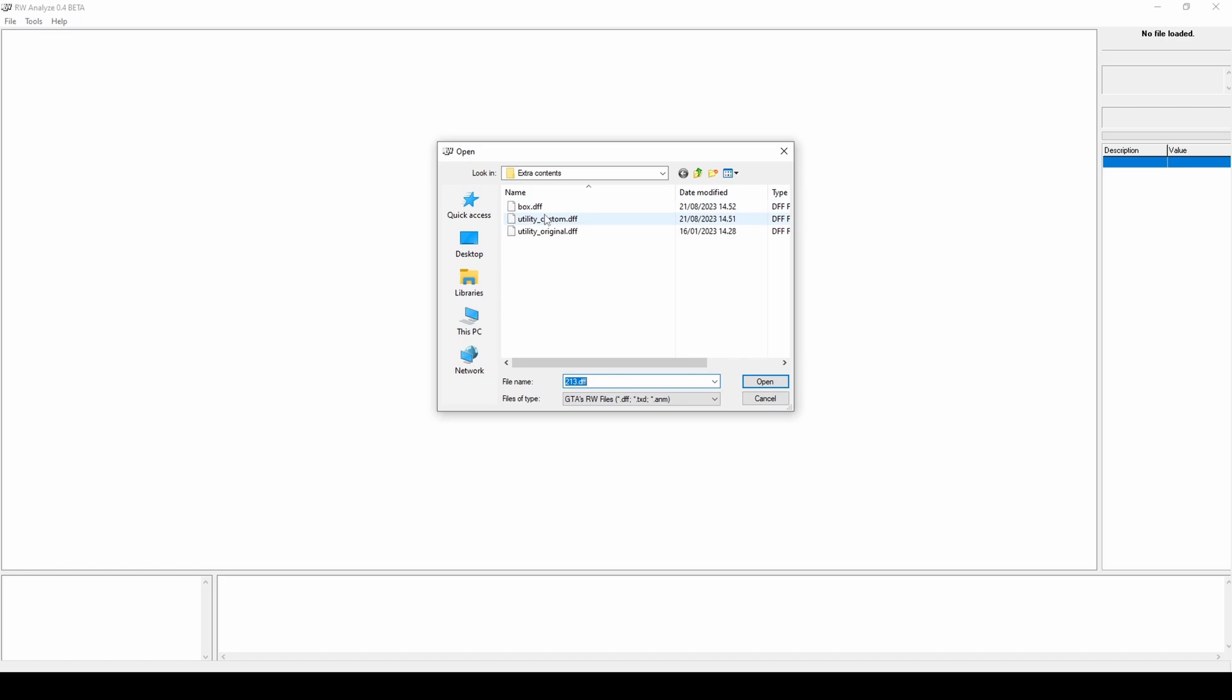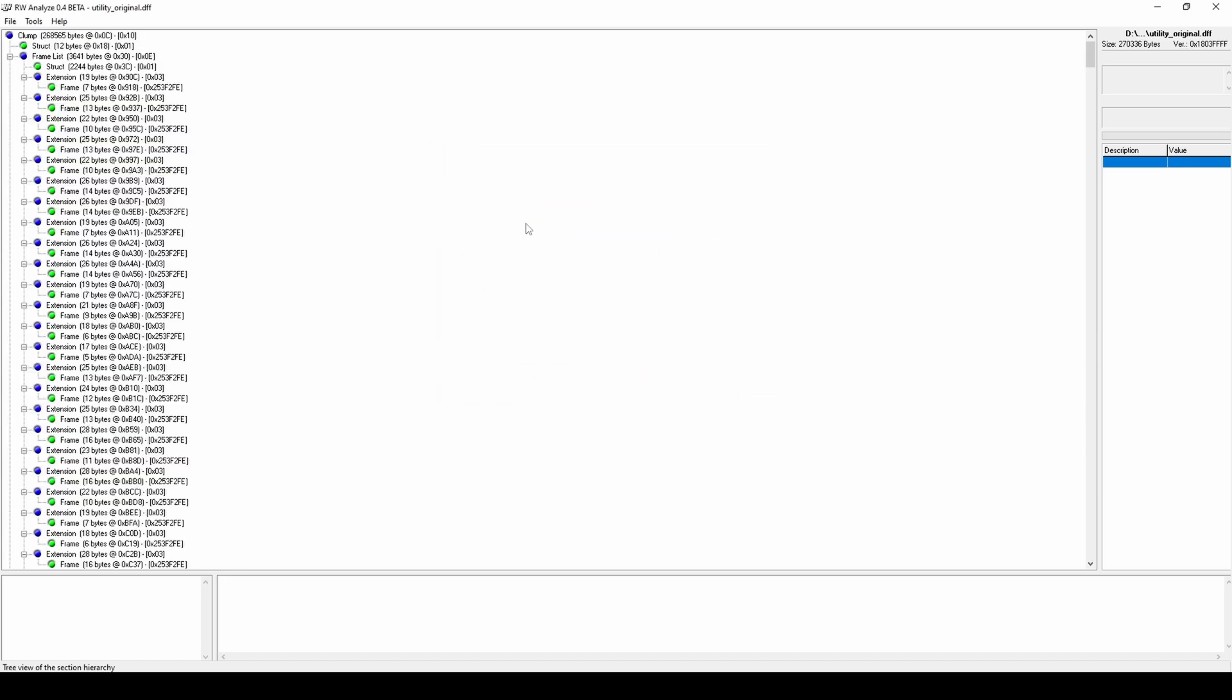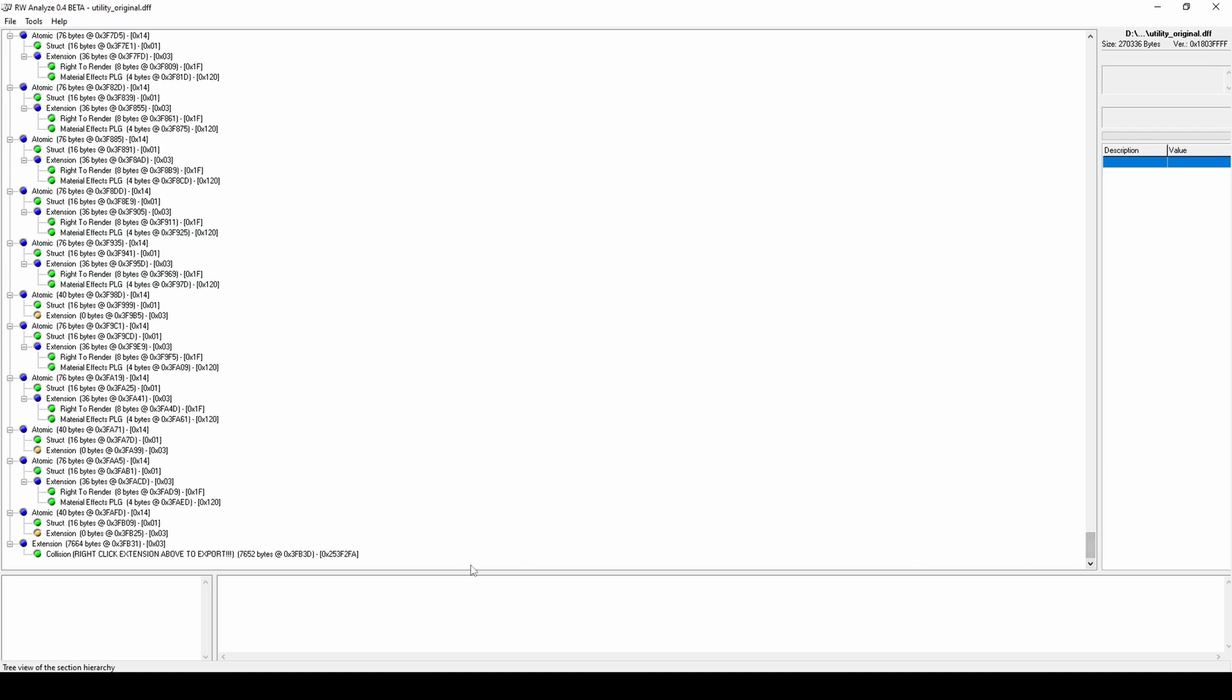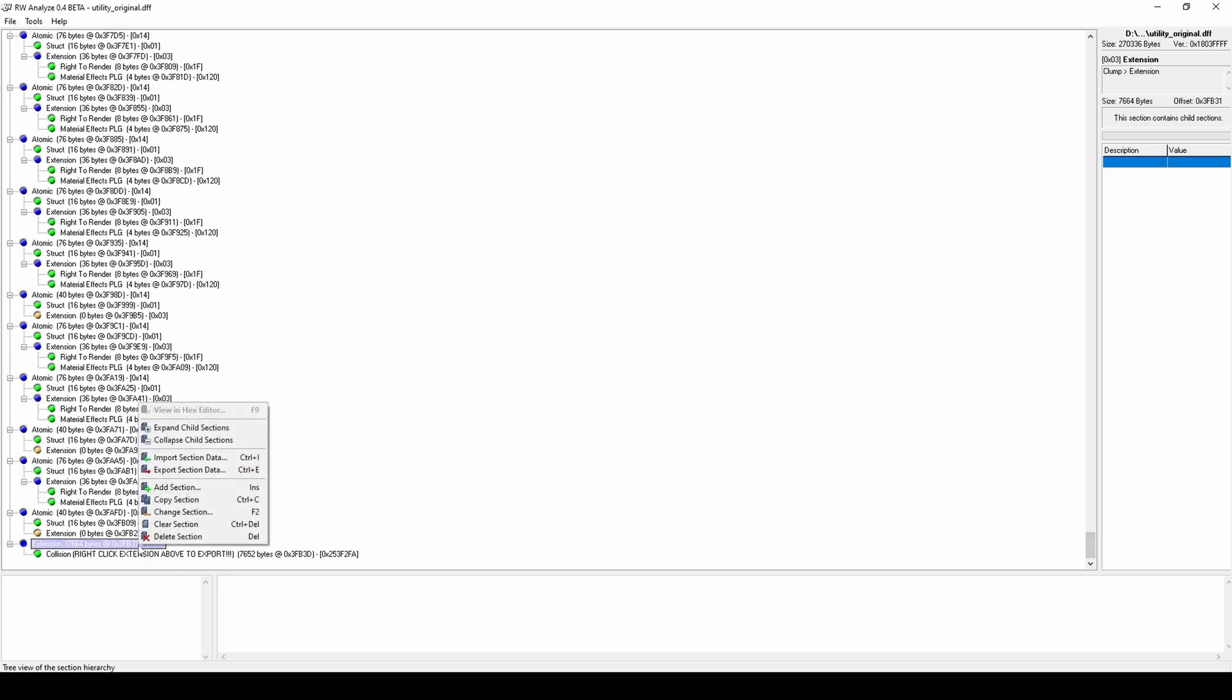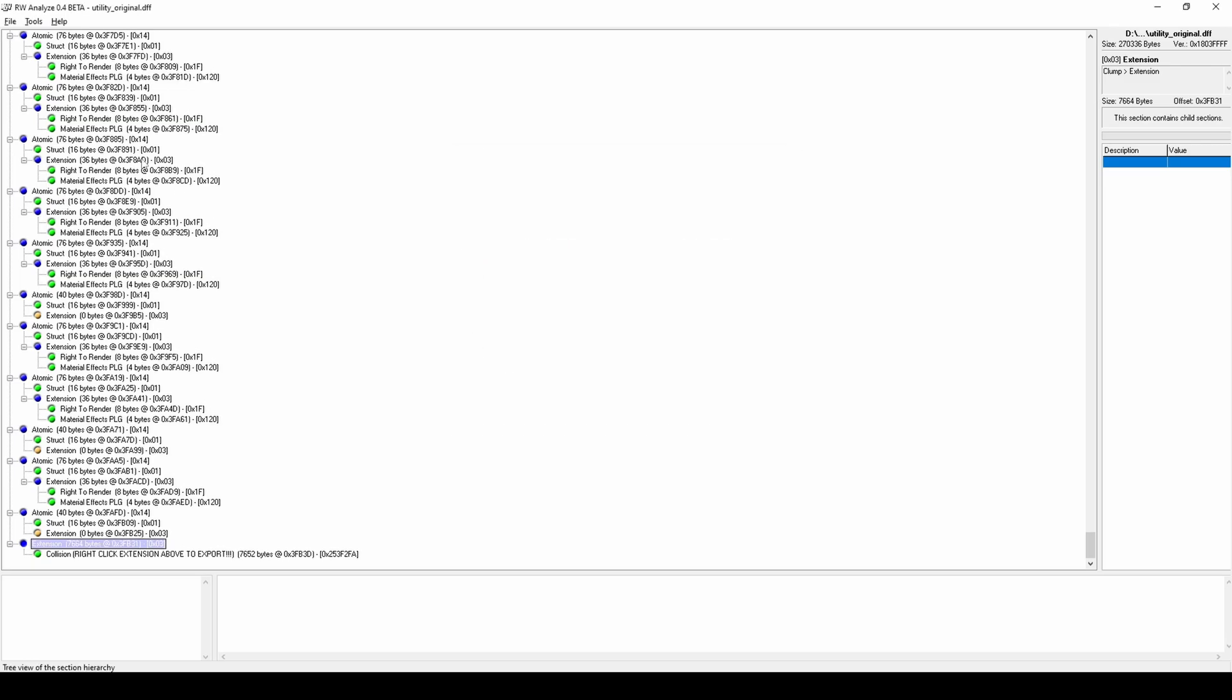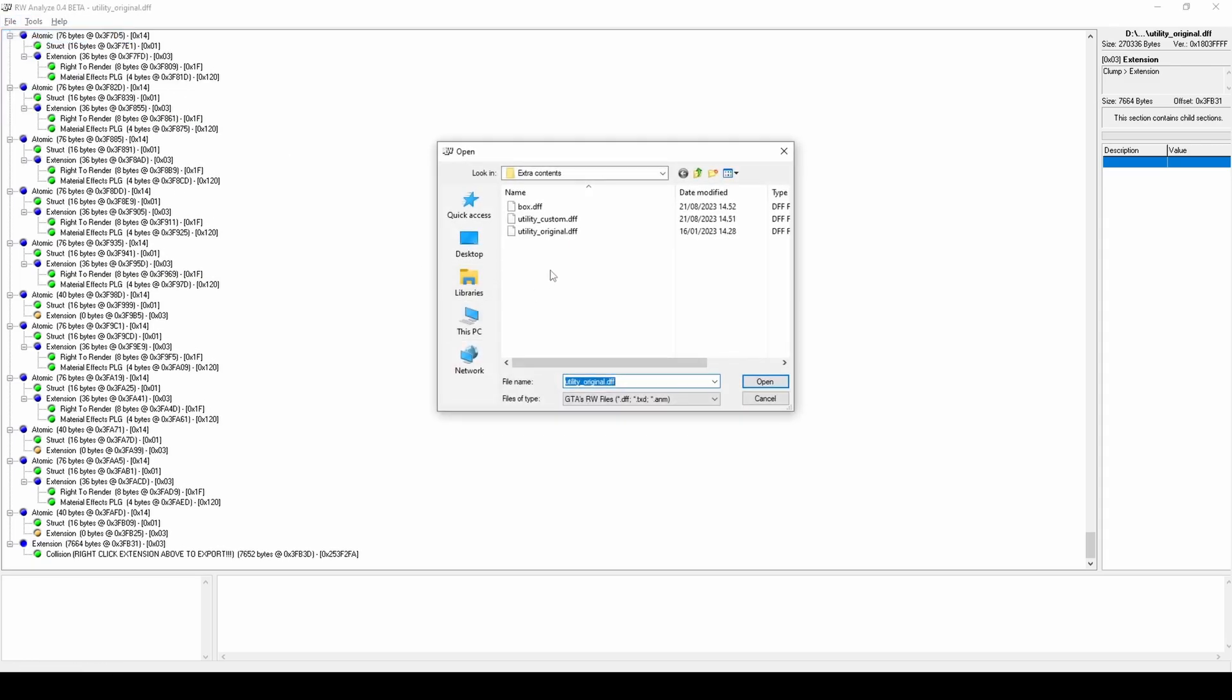Open the original utility DFF with RW Analyze and extract the collision data. Open the box DFF and extract the 2DFX data.